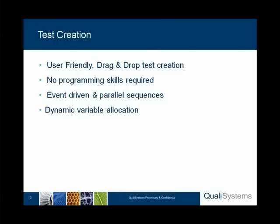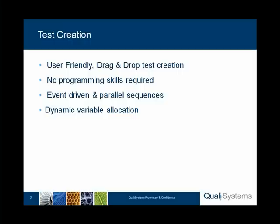TestShell Studio is a truly user-friendly drag-and-drop test creator, allowing generation of automation without programming skills. This also allows the test engineers to join the effort and to generate massive amounts of tests in a minimal amount of time. Having the TestShell Studio being event-driven, supporting parallel sequences easily, and having variable dynamic values translating from one step to the other, allows these test engineers to create robust automated tests.